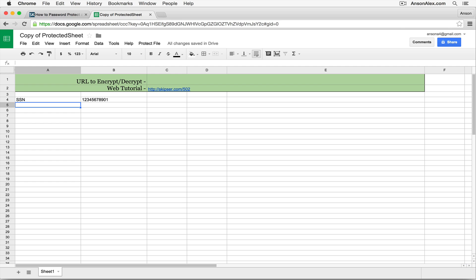So we have our social security number in here. Now, there's two parts to this. There's one part we're going to have to do the first time in this spreadsheet, and then we'll never have to do it again. And then there's the encryption part where we create a password, which every time you want to lock the document, you will have to do.